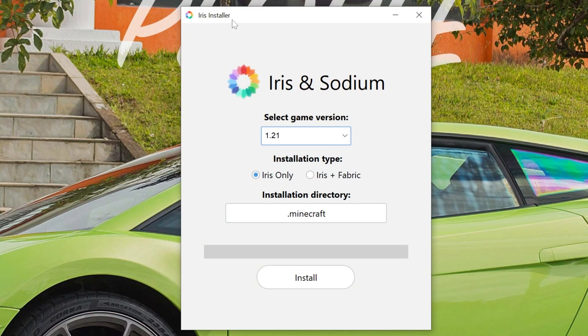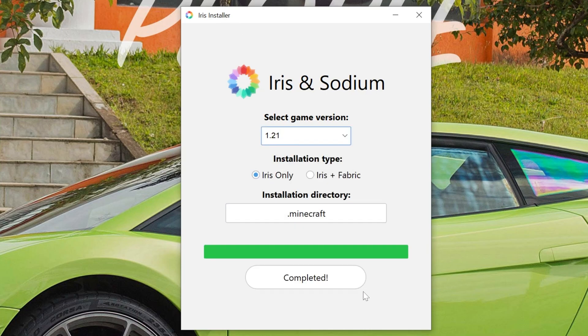And it opens up Iris and Sodium, or the Iris installer here. Once you're in here, make sure 1.21 is selected, click Iris, and click install.